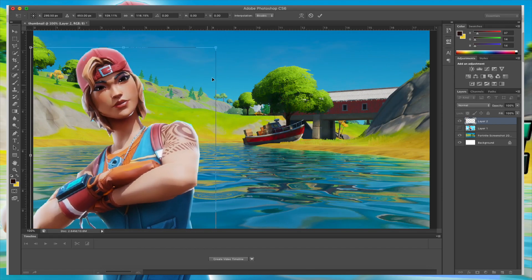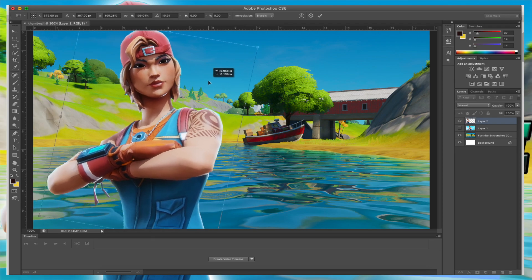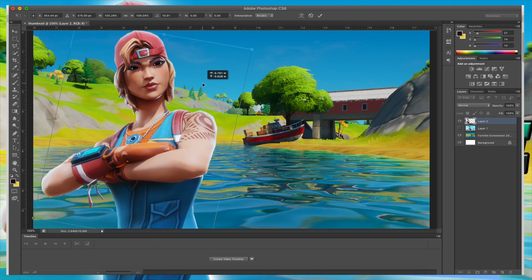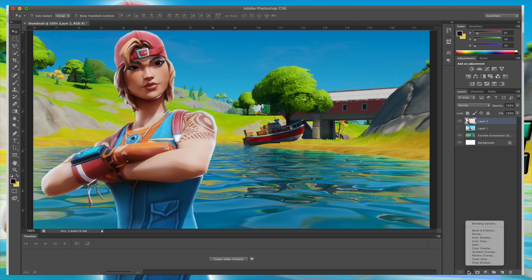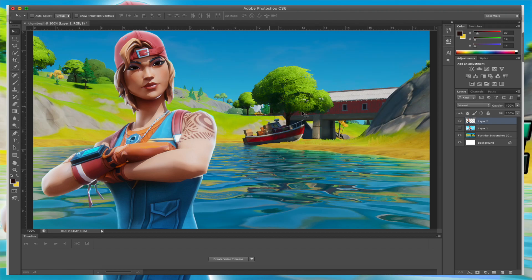It's not really fitting yet, so we can do Command+T to transform it, make it a little larger, and rotate it. That looks pretty good. Now we can start adding effects — actually, let's apply effects to the background first just to make it look cooler.